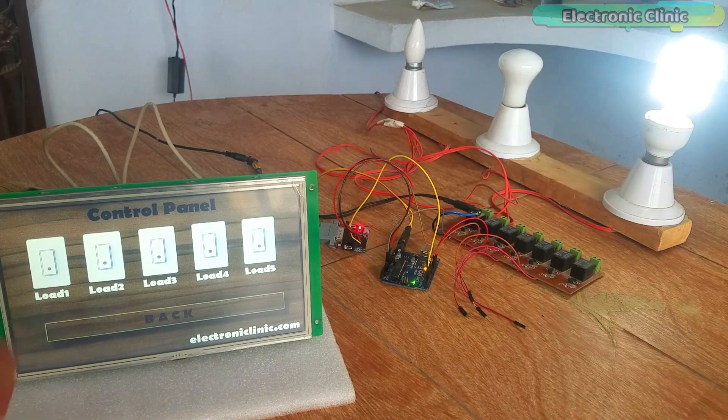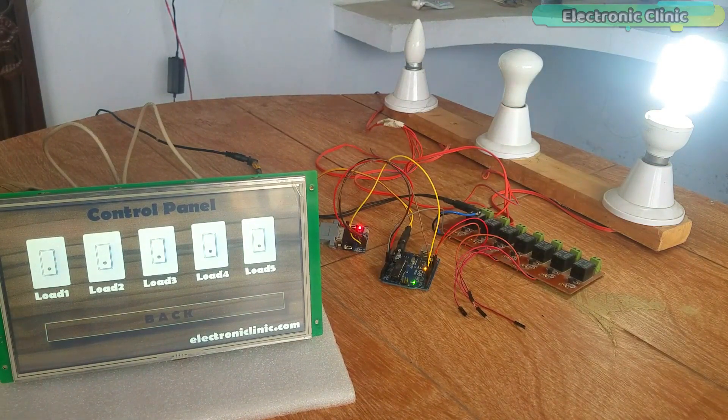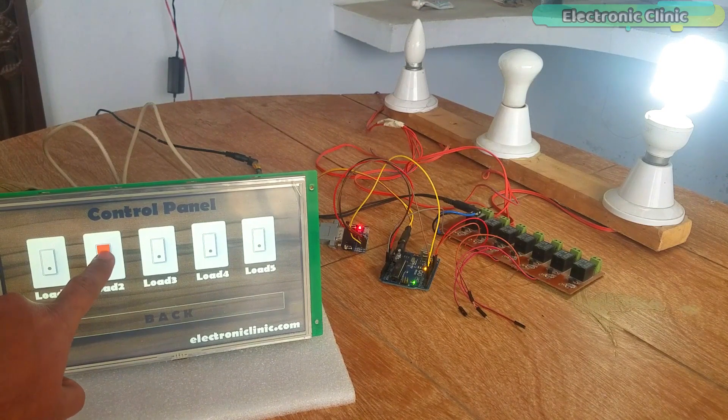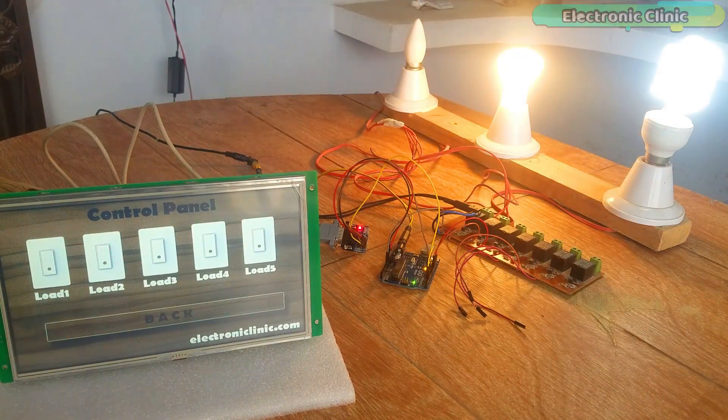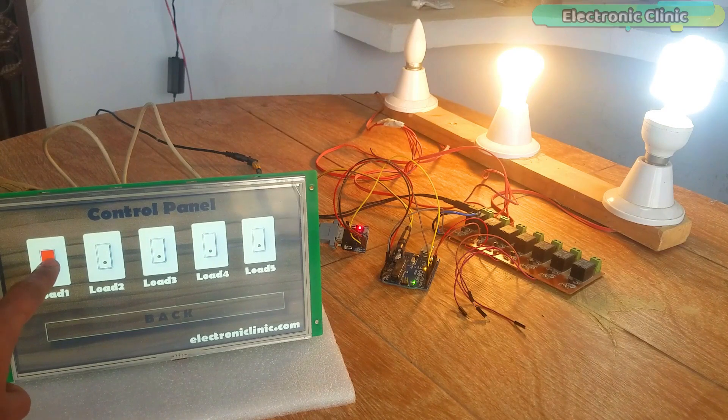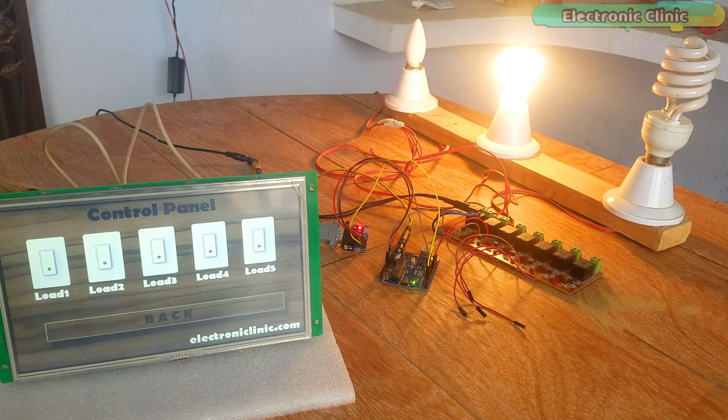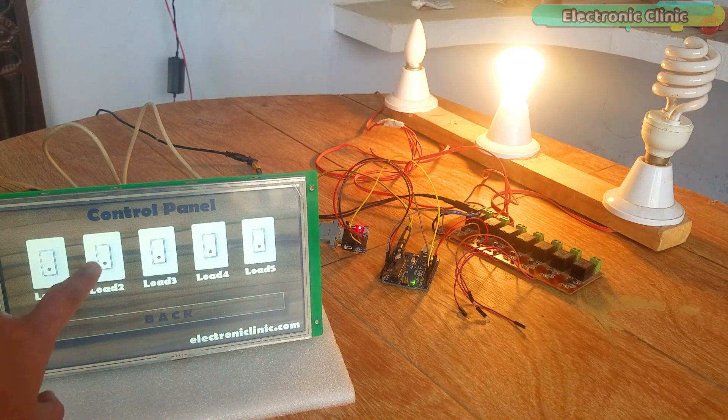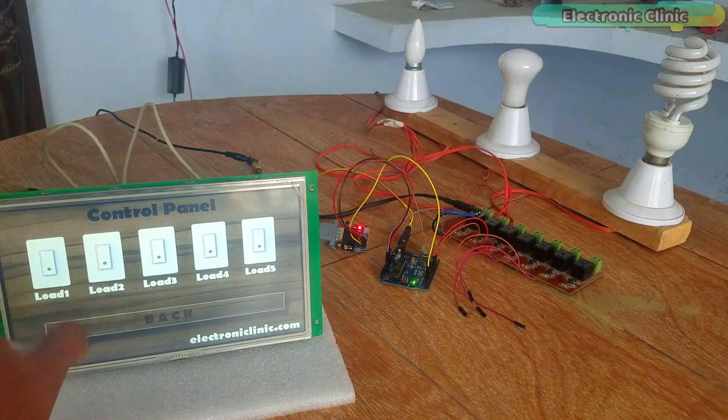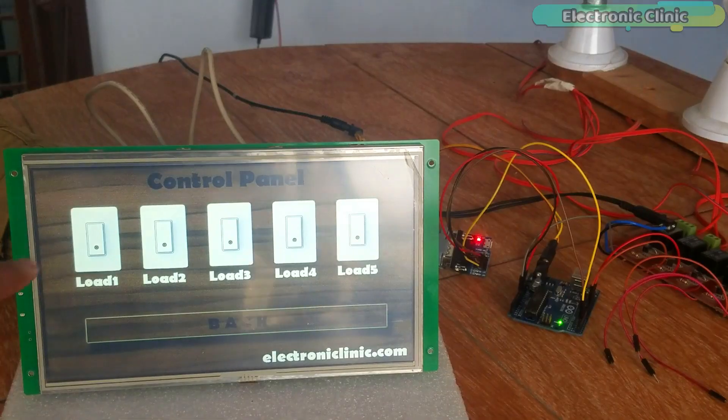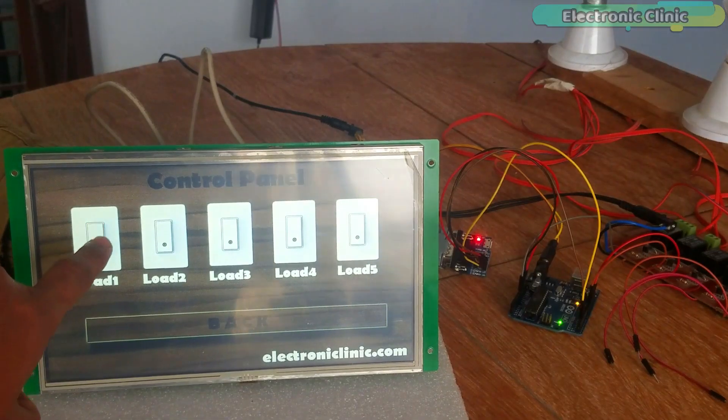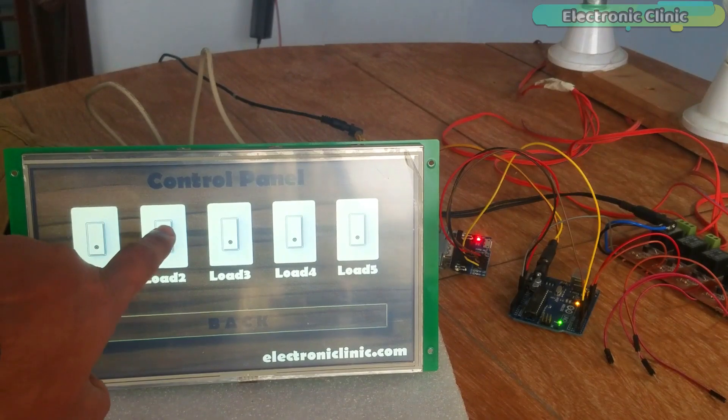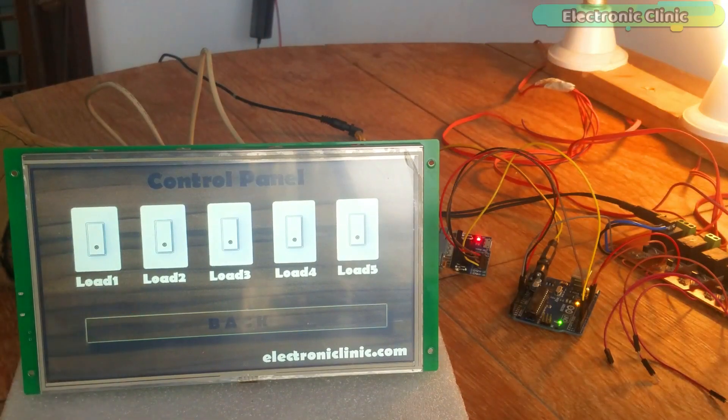Using the same button, you can turn on and turn off the load. For the demonstration purposes, I have connected 220V AC light bulbs which you can replace with other AC or DC loads. Be very careful while working on the 220V AC as it can be really dangerous. Wear protected gloves.